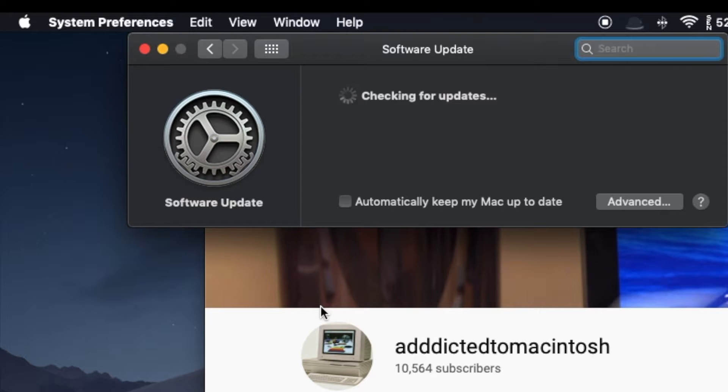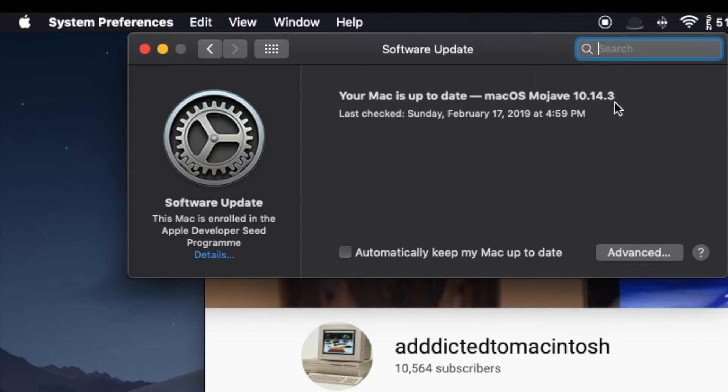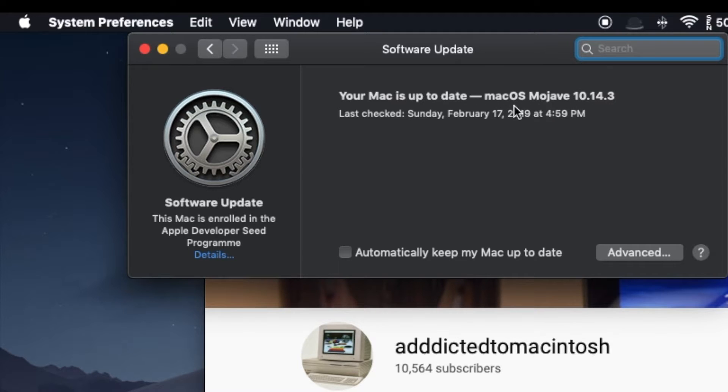At the moment, we can see that this Mac is on Mac OS 10.14.3. No new update available as of this moment of recording. If there was an update available, we would have the option to do so.